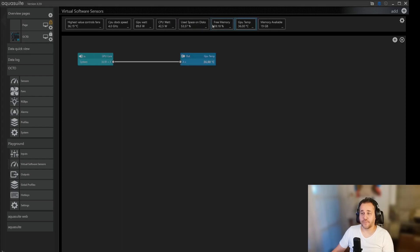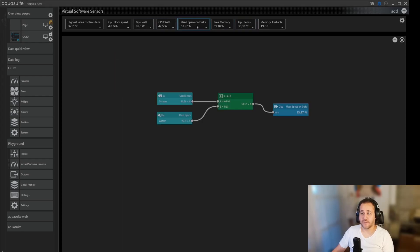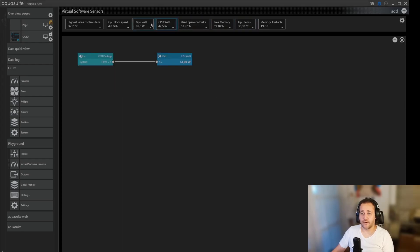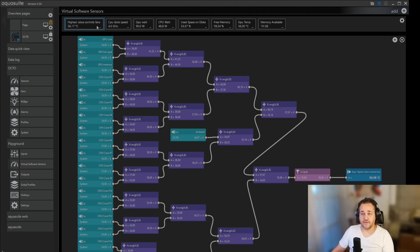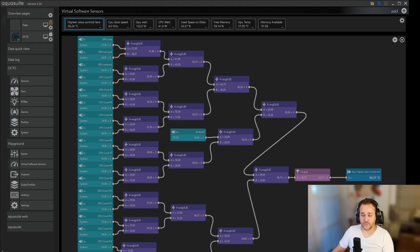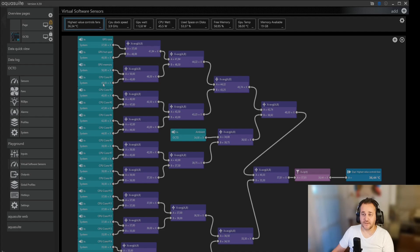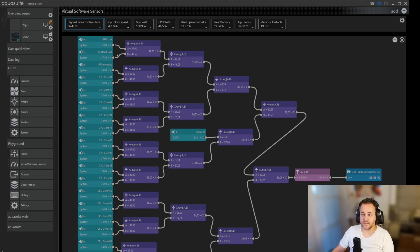I have a few up here made already. I have my highest value control fans, which I showed in the first video. You have all the three temperatures from the GPU and then CPU core 1 to 16, then water temp and then the ambient, and then pretty much average all of those with a smooth value.